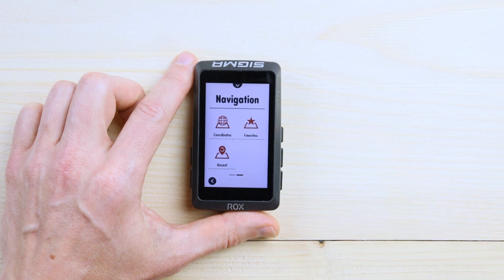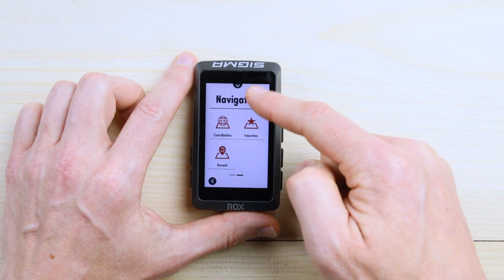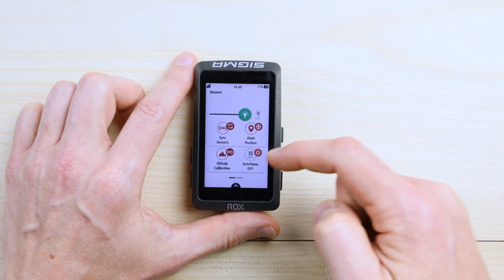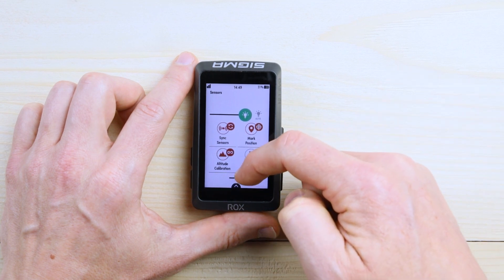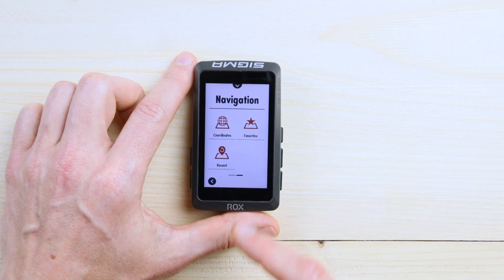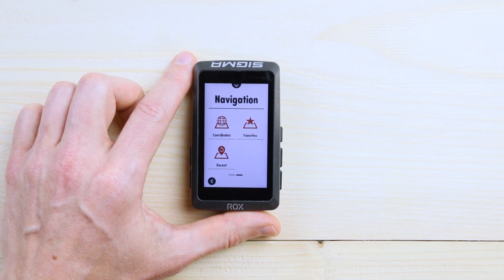Further, you have your Favorites, which can be marked as a position when you are somewhere that is a great place, a nice place you want to go back to. You can find them over there. And last but not least, you can find all recent searches over there as well.